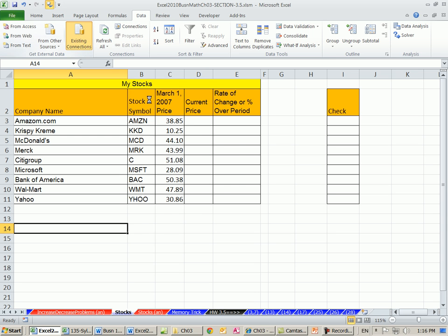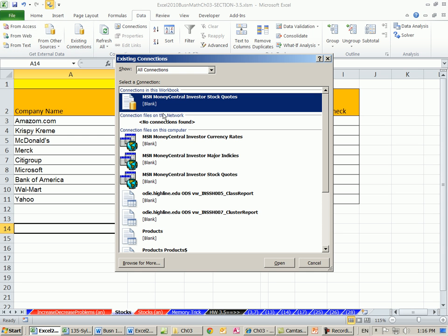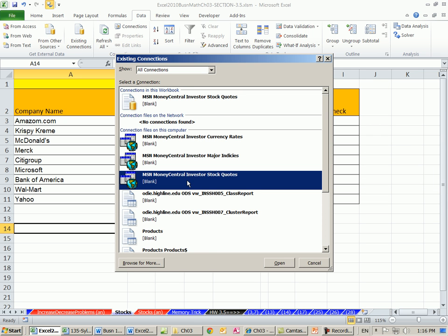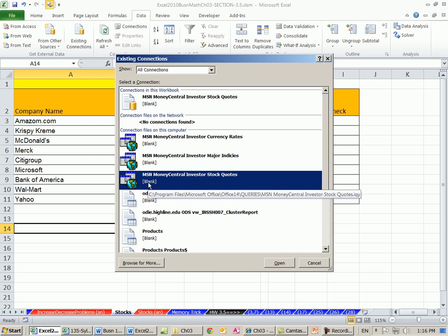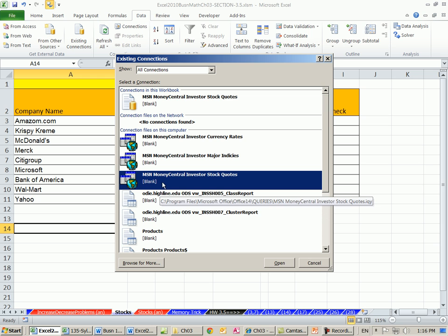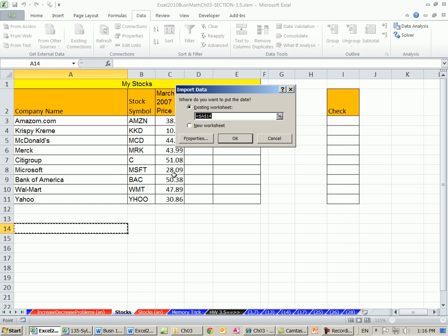I'm going to click on Existing Connections. There it is, Stock Quotes right there. If, for some reason, your computer's not set up and not seeing this, you may have to browse and find it, because it's something that's built in that comes with Excel, but maybe your particular version is not pointing to the right folder. You may have to ask your network administrator. But once you have this, you just double click it.